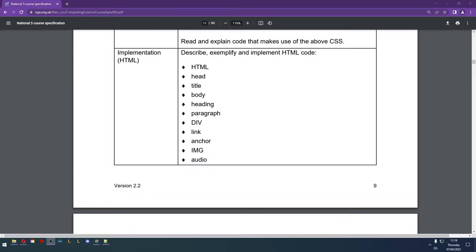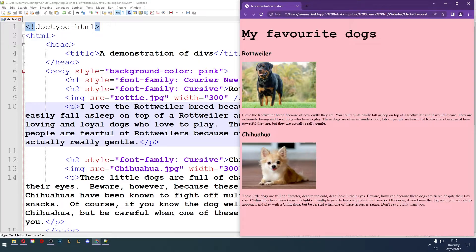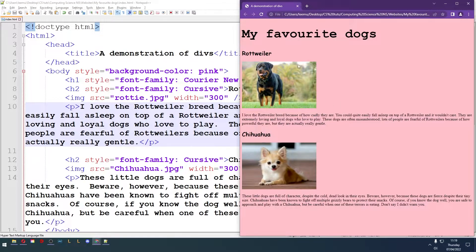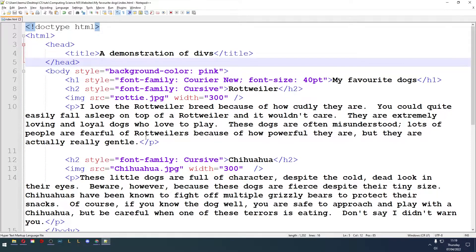Hello and welcome to lesson 8 of Web Design and Development for National 5 Computing Science. Today we're taking a look at the div tag. I've got a website here that I made just a few minutes ago to demonstrate the div tag. Now you can see I've got some HTML here.